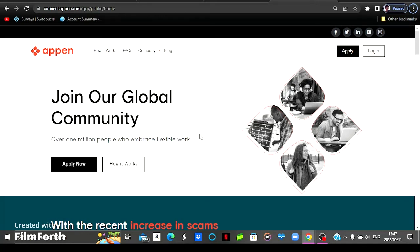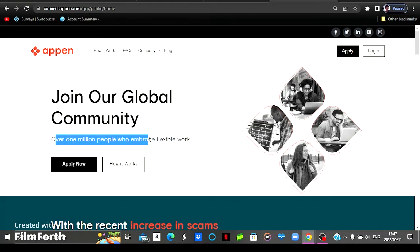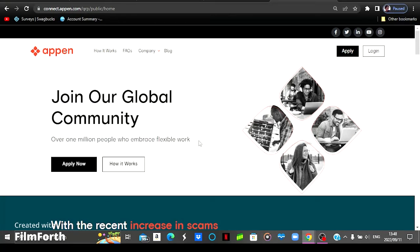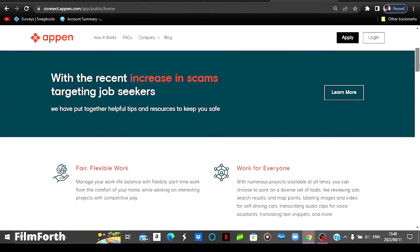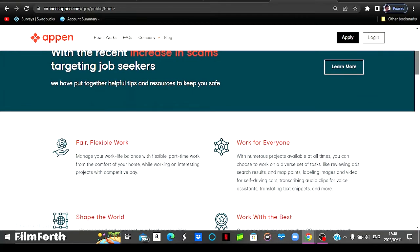We've got this website called APEN. This is how their homepage looks like. They also deal with AI related projects. They are looking to improve AI technology. As you can see, they stated here that we've got over 1 million people who embrace flexible work. So these are work from home, work from online jobs that you can do from the comfort of your own home.